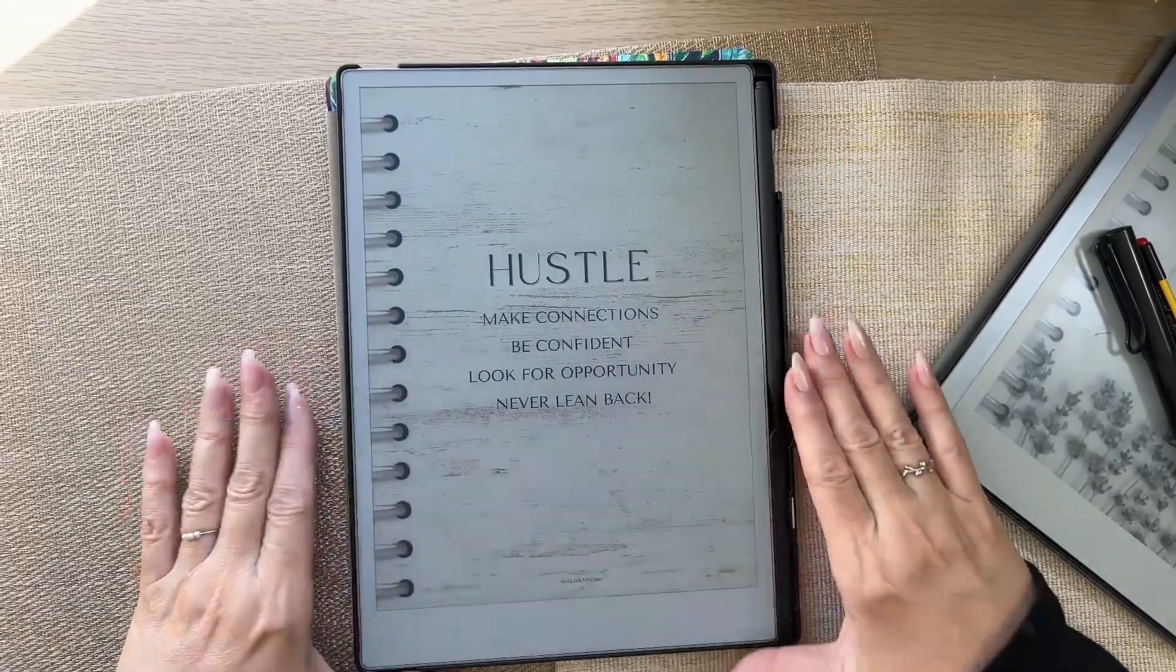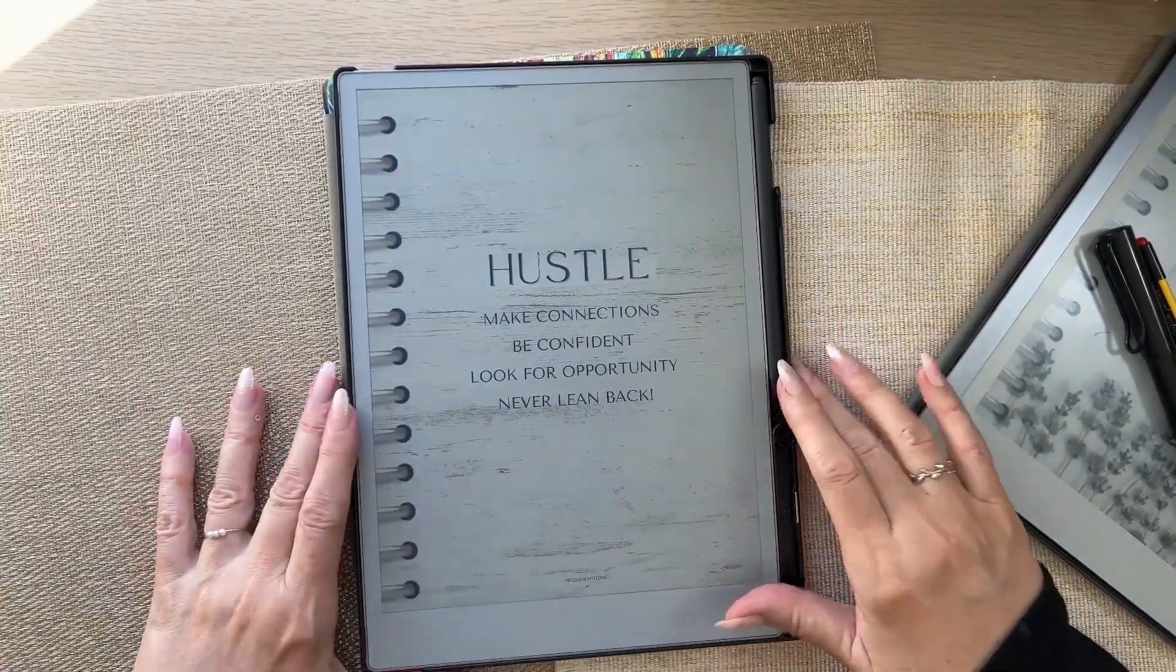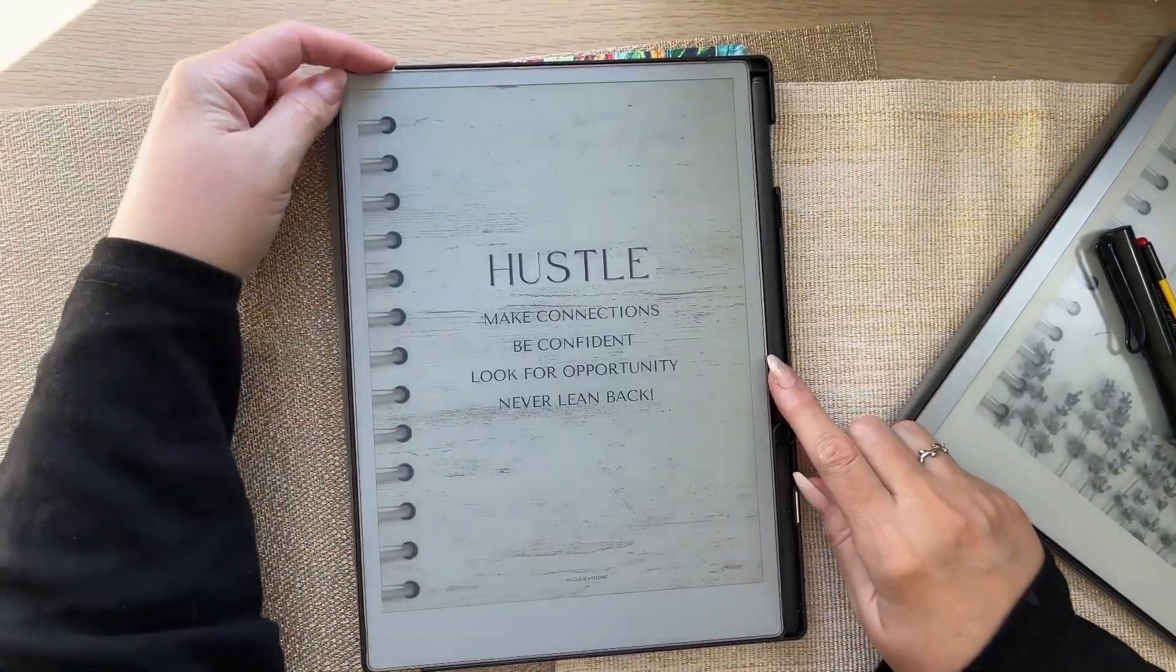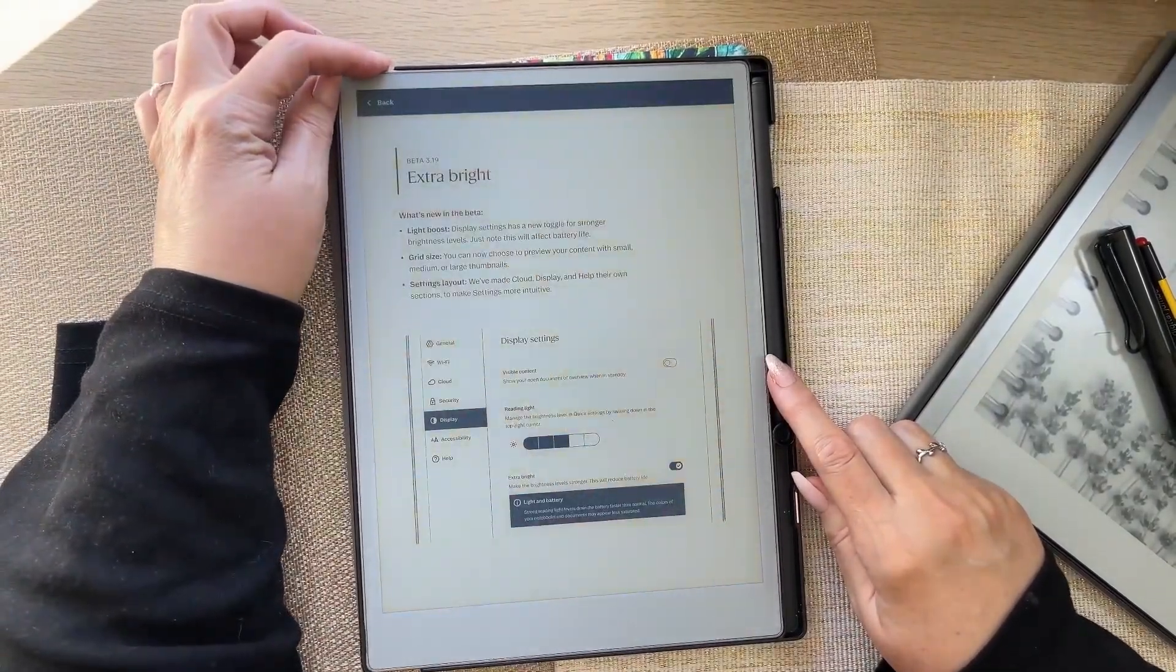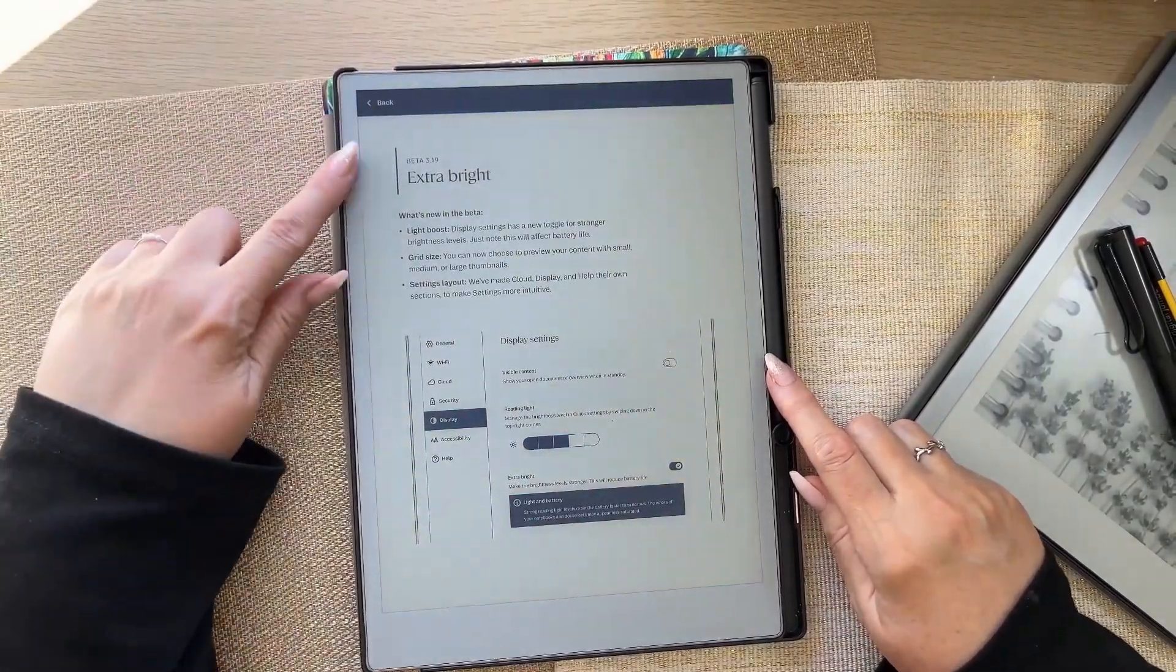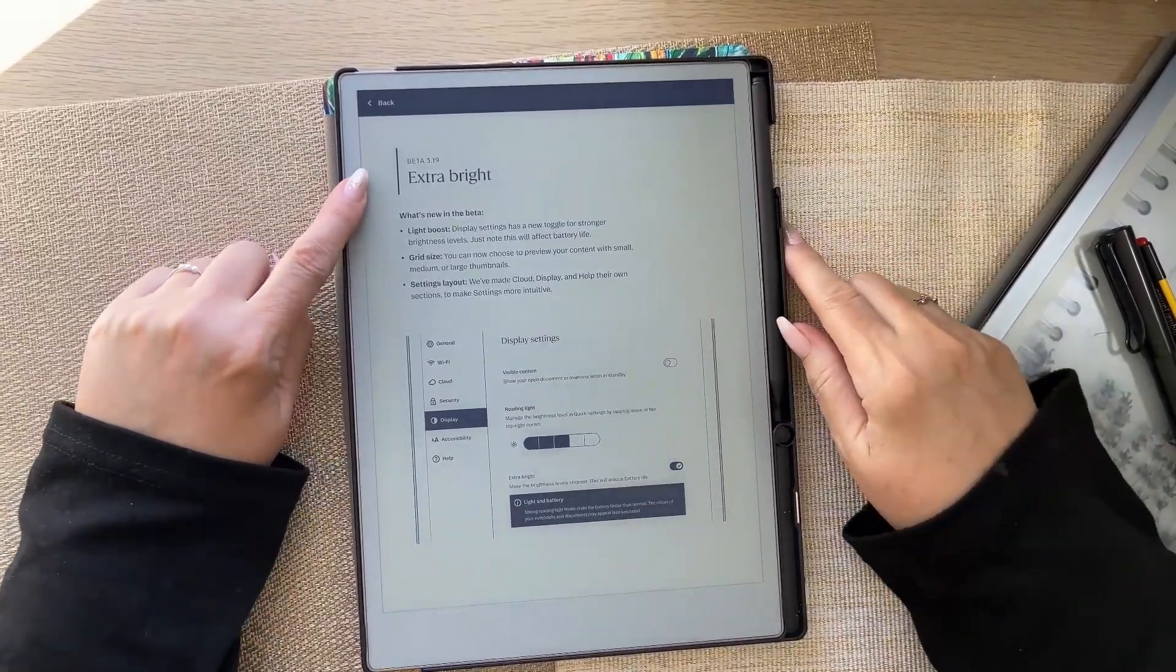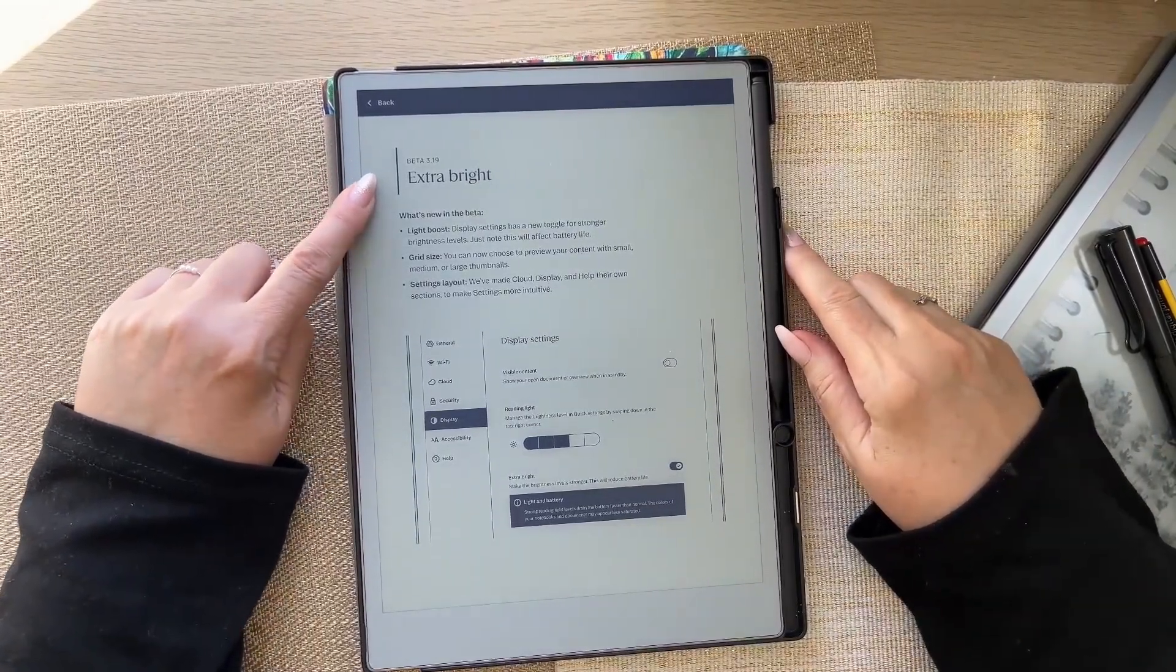Hello, hello. Alright, we have got a beta update for the Remarkable Paper Pro. Here it is, Beta 3.19, Extra Bright.